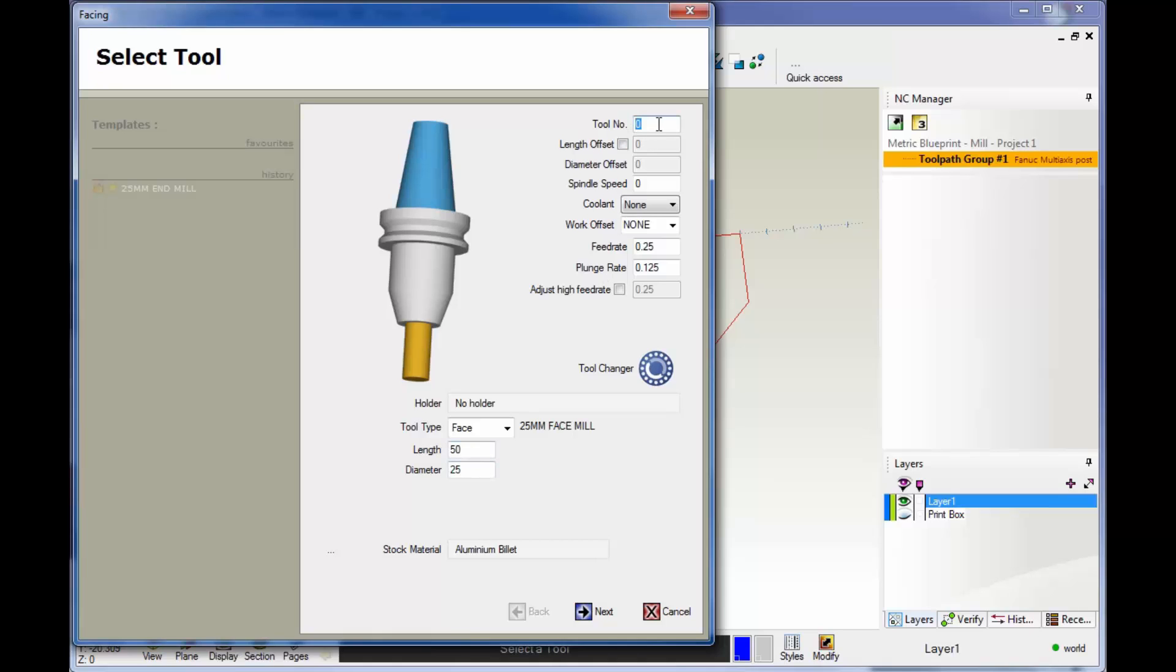This is your turret position. I'm going to say this is turret position number one. RPM, I'm going to put in 2300 for that. You can select coolant if you'd like. Not going to worry about work offset right now.